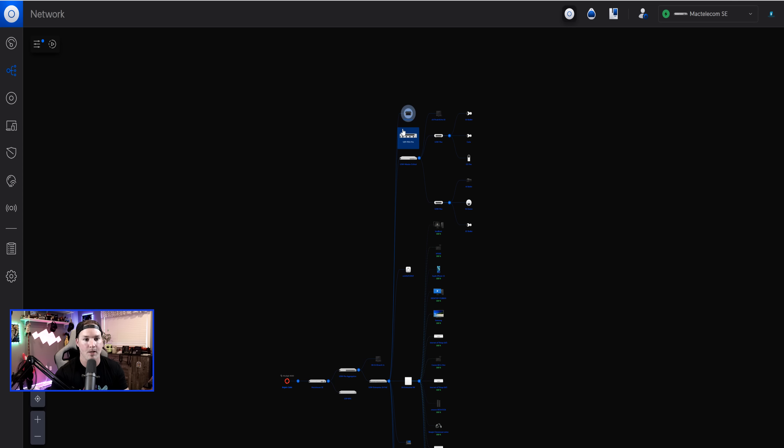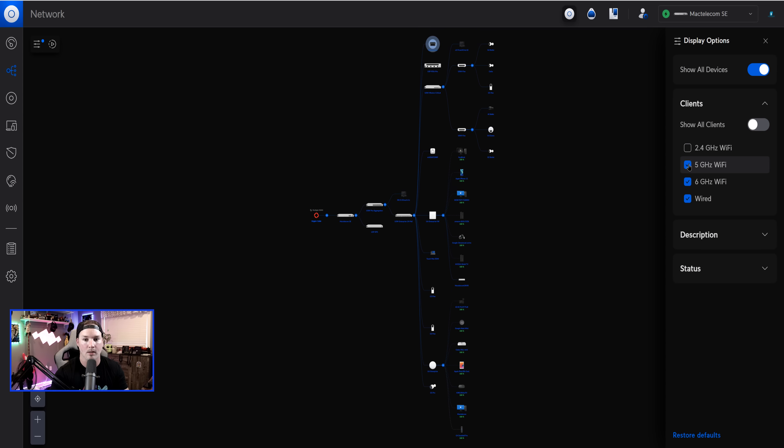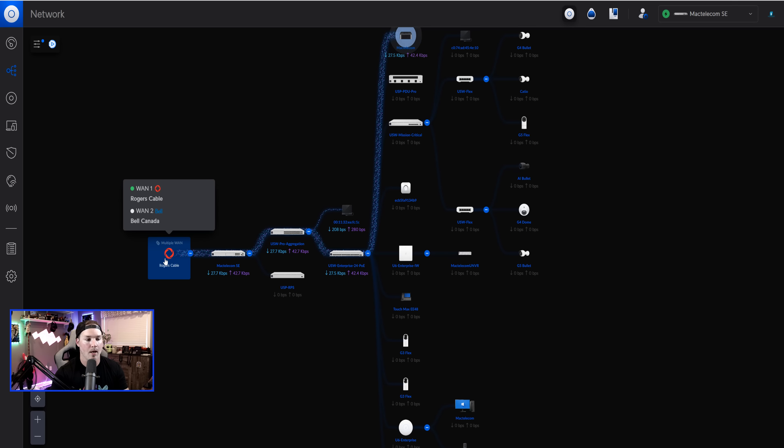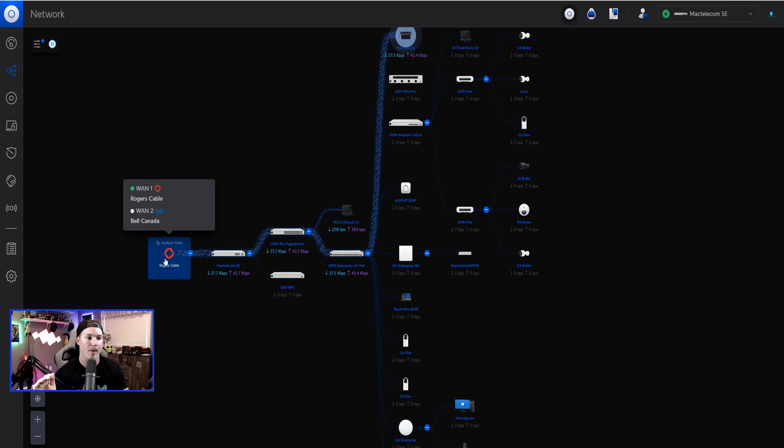Another thing, they do live internet feeds. So if we go over here and click on display options, we could show all of our clients. I'm going to turn off my Wi-Fi clients. Now I've turned off my Wi-Fi clients, we could press this play button, and it's going to show our internet traffic.